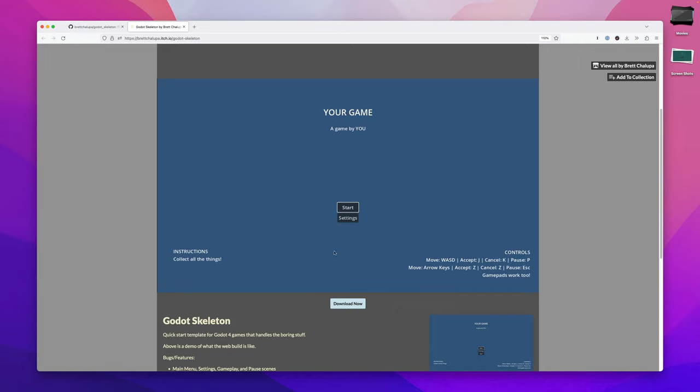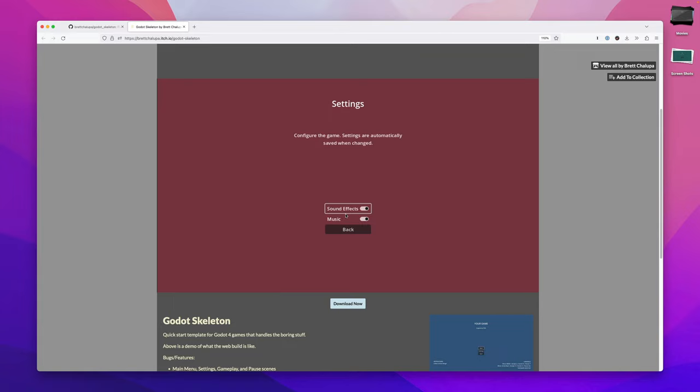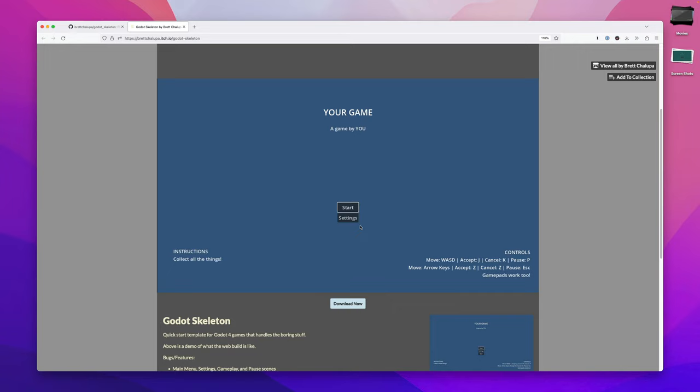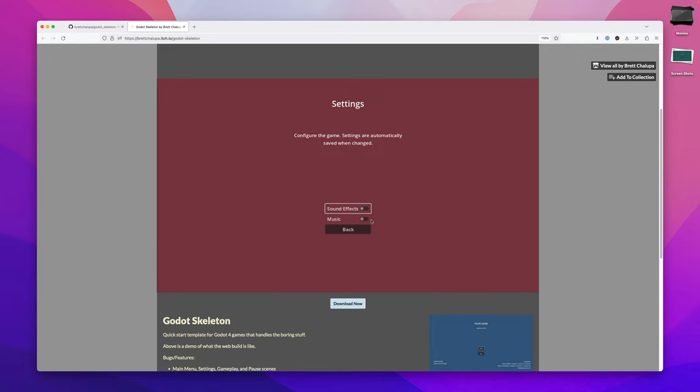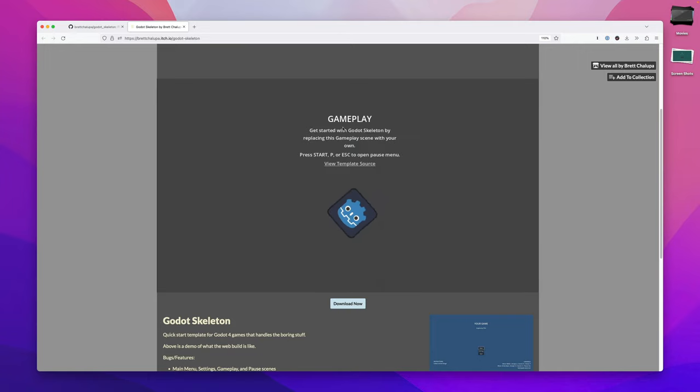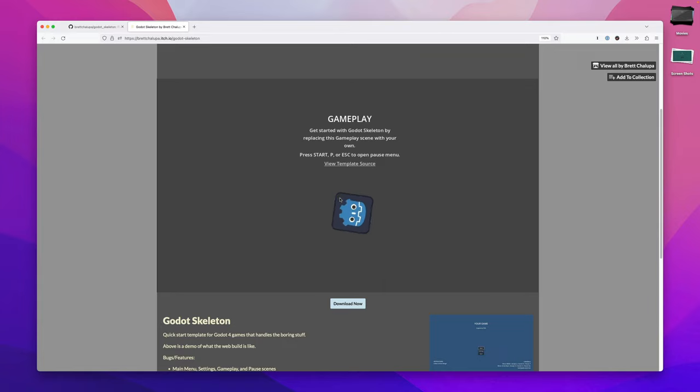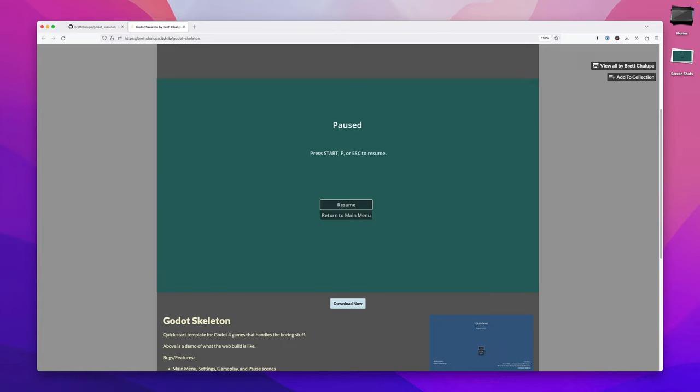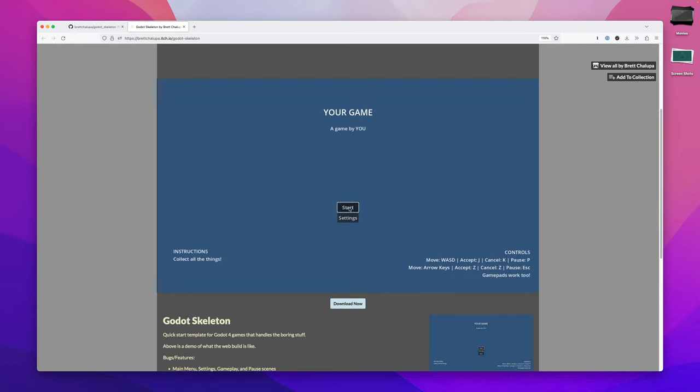So you can see here, here's it running in the browser. You can go to settings and toggle these options. Those are then accessible via a singleton called global. You can start the game and you see some gameplay, which you would replace with your game. You can press P or escape or the start button to pause the game, and then you can return to the main menu.